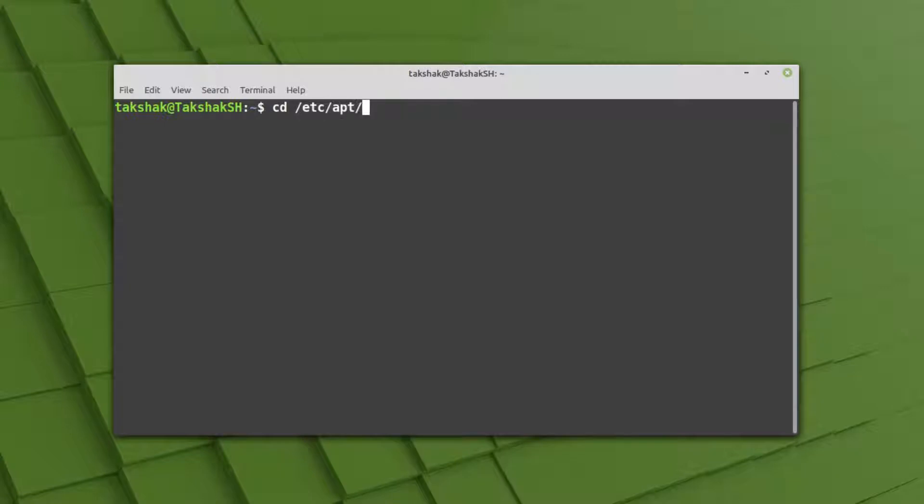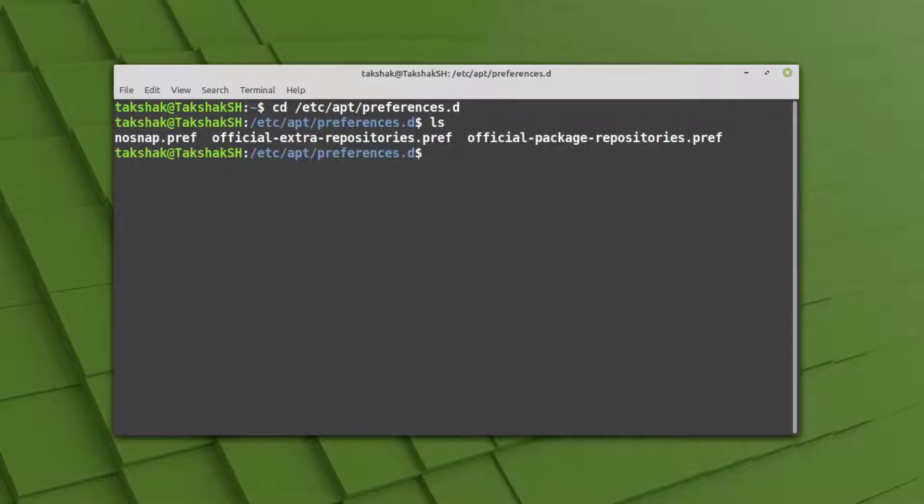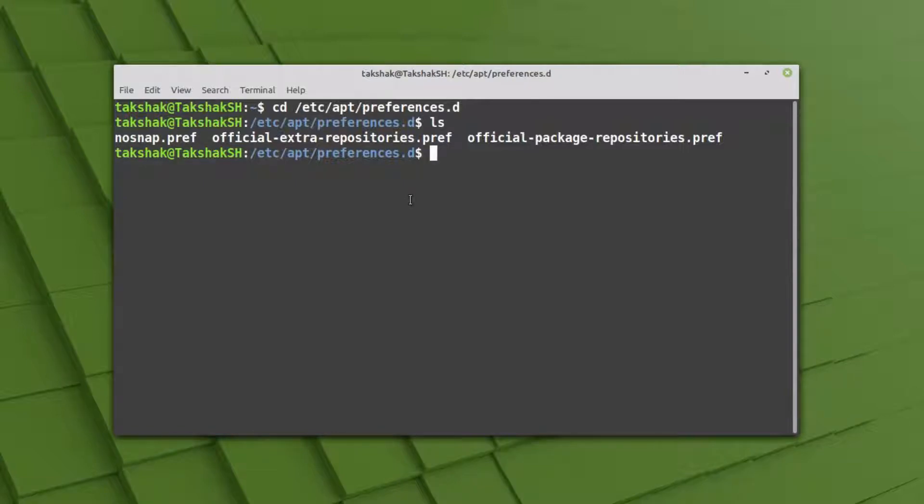In this folder you have this file - nosnap.pref. It's a preferences file and we have to remove this file in order to install the snapd service utility.